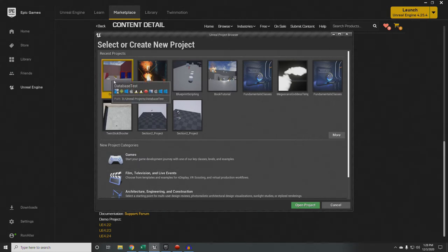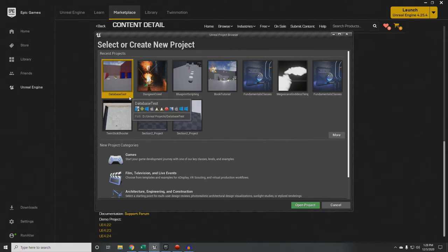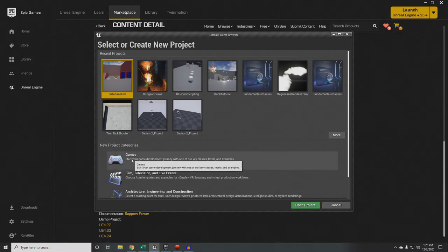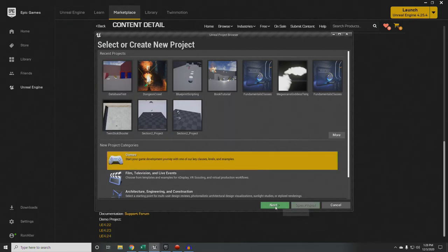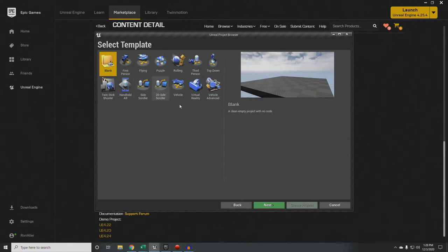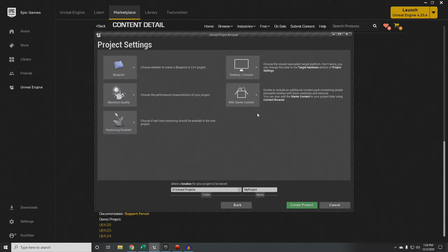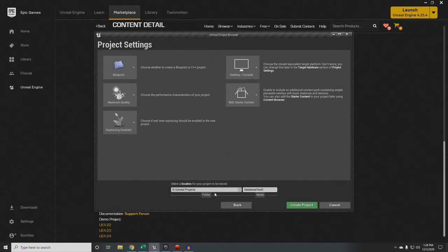I do have a database test program that I've been working with as a reference guide — I've already built it and it works. I'm going to use that as a reference but build it from scratch. So let's start with a new project, starting with the third person template. We'll leave the starter content and everything in the default, and I'm going to call this Database Test 2 to not conflict with Database Test 1, then create the project.